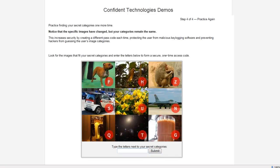Before we proceed, let's practice finding my secret image categories one more time. Now, this time, you'll notice that the specific images, their location on the grid, and the alphanumeric characters that appear in the images have all changed, but my categories will always remain the same.